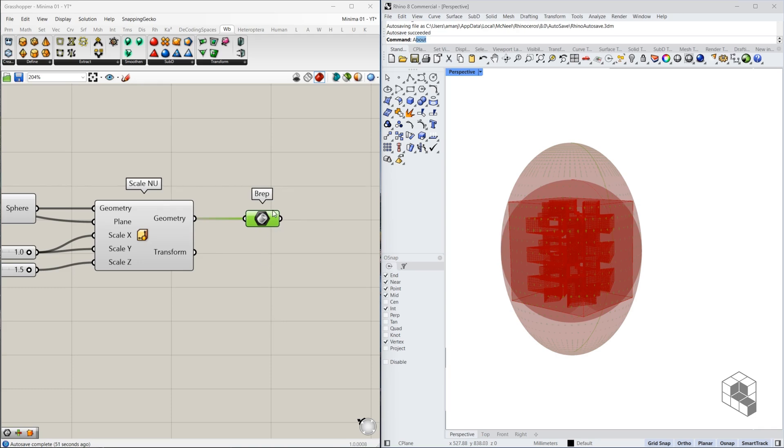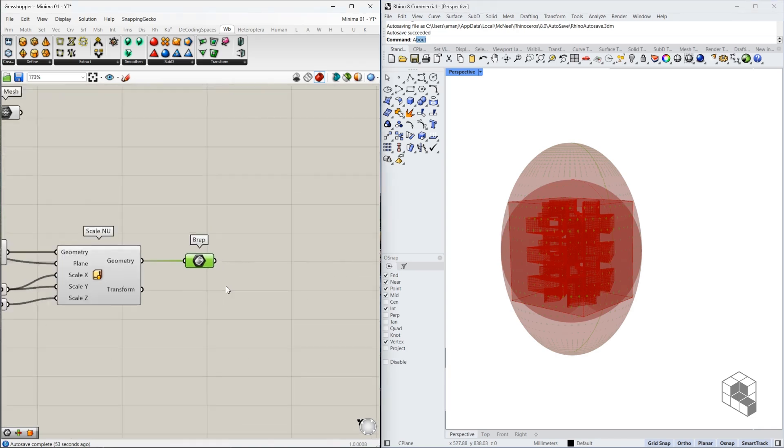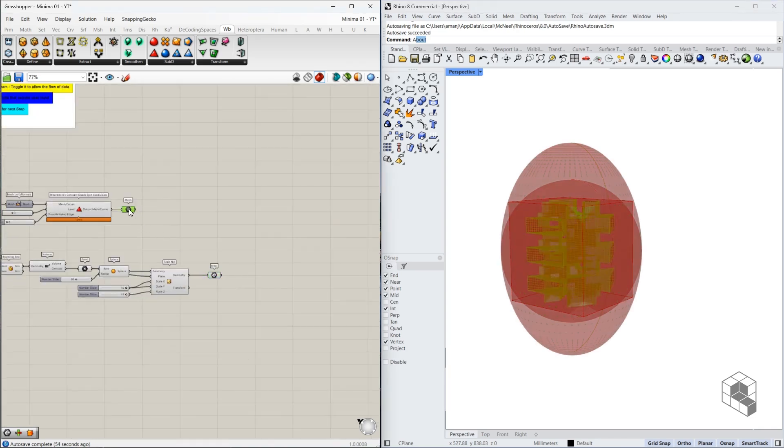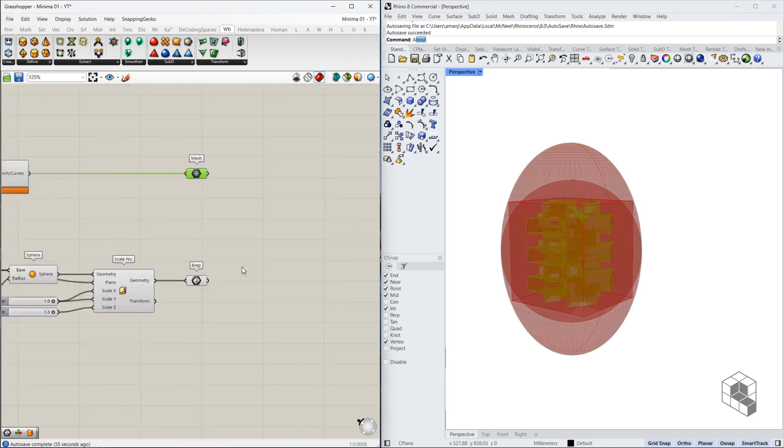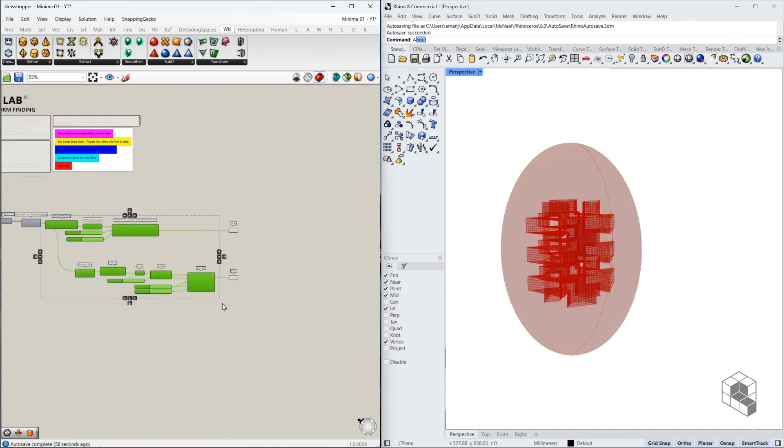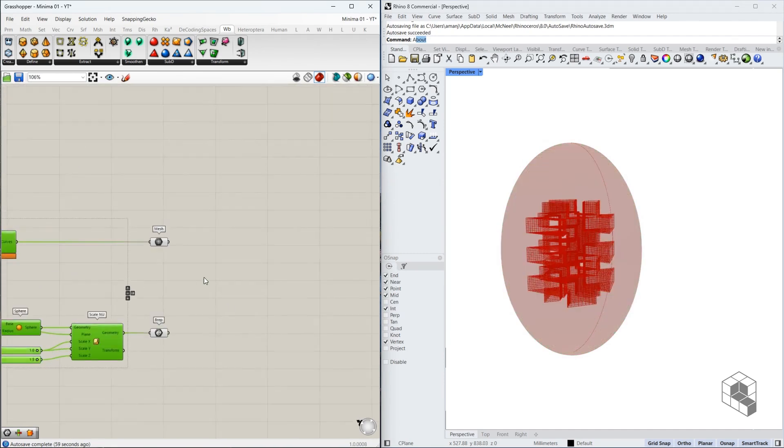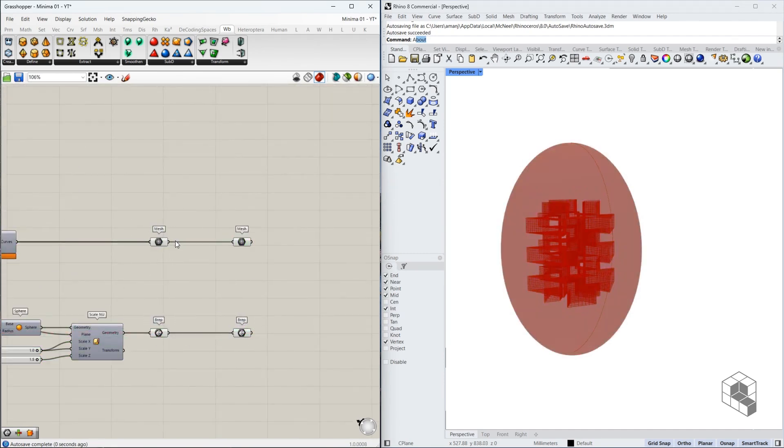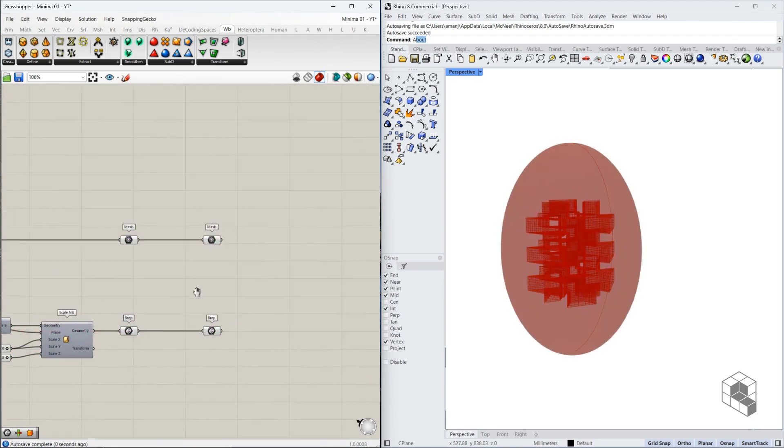And this is our target geometry. So we have the base and the target. Hide everything else before this.